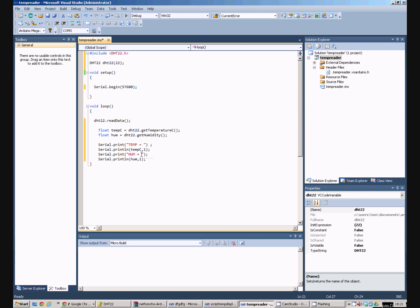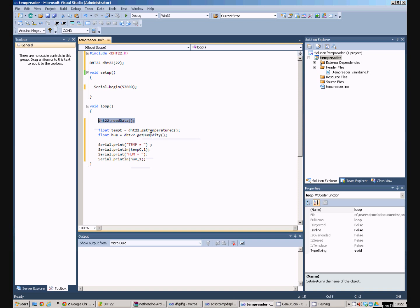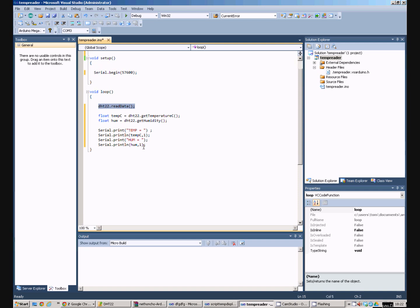We print humidity equals and then we print a line with the humidity value in it. So just to recap, we instantiate a new instance of the DHT22. We read the data out of the DHT22 into the DHT22's buffer. We suck the temperature and the humidity values out of that buffer and into the floating point variables we've set up. And then we send those variables down the serial port so we can actually see them on the computer.